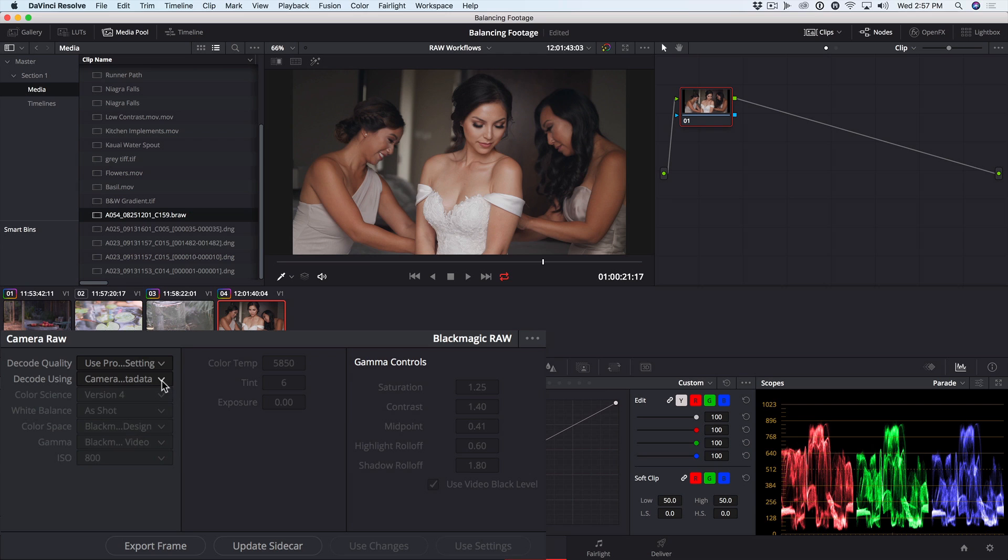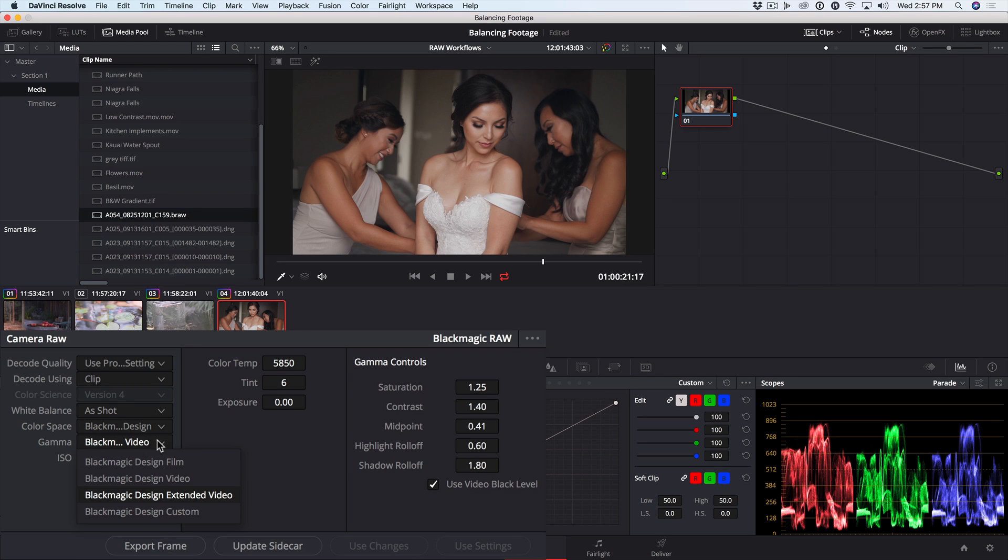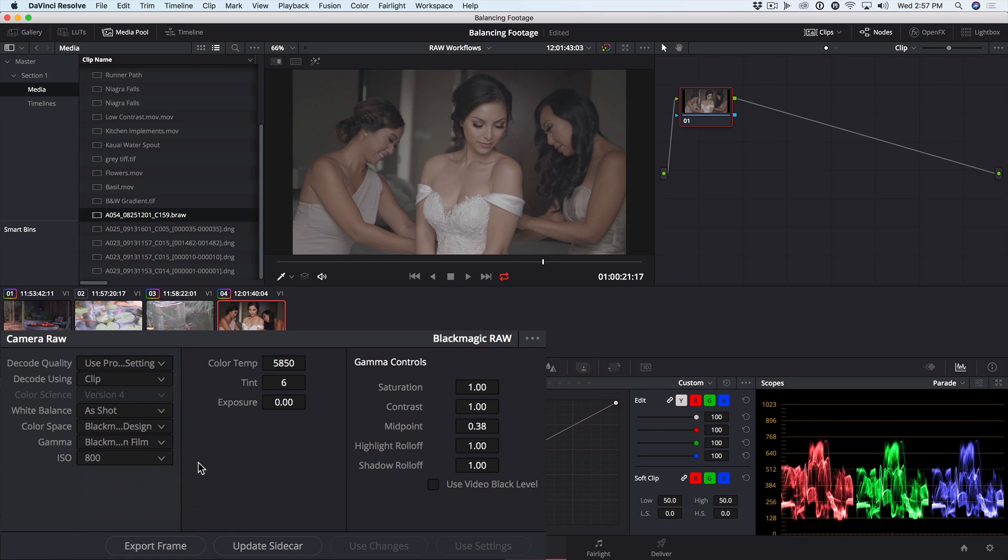Just as we saw with other RAW files, we have the option to decode based on the clip itself. The color space is Blackmagic Design, and then we have new gamma options. Blackmagic Design Film will essentially place the clip into a log encoding with a compressed dynamic range and lower saturation.